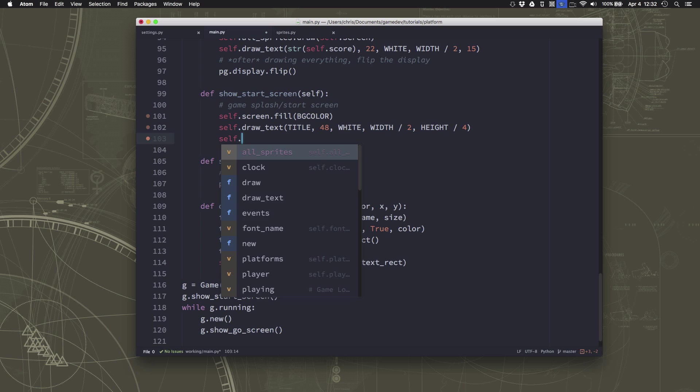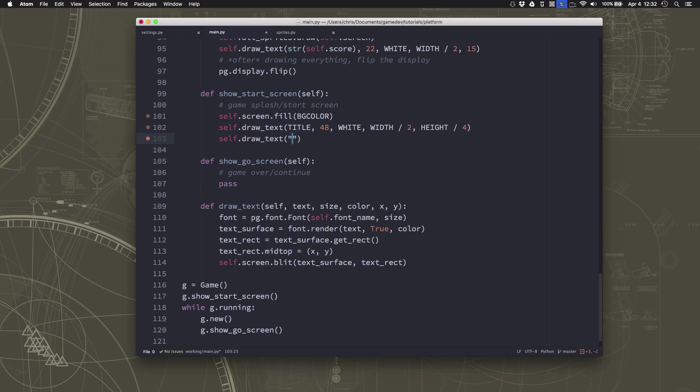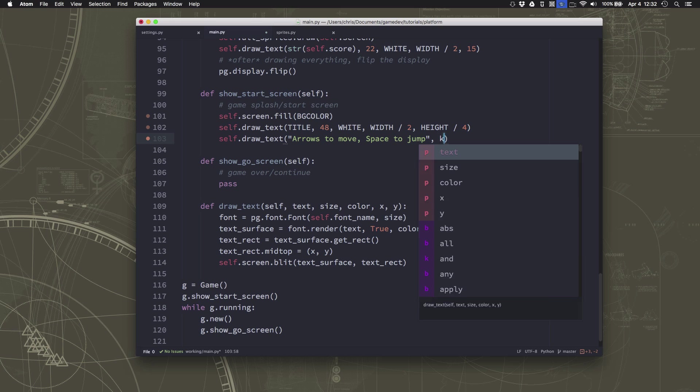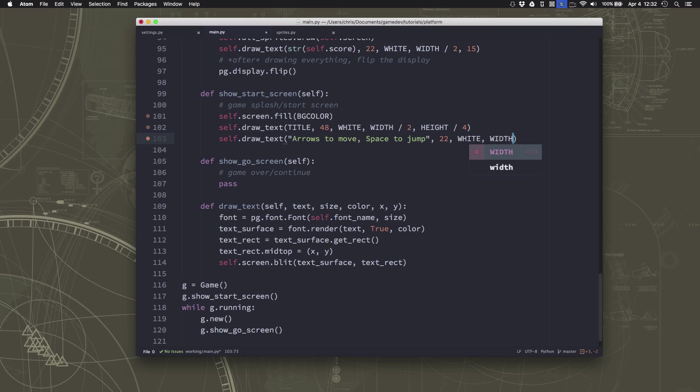Then I want to give a little bit of instructions. So arrows to move, and space to jump, just so the players know what the controls are when the game first starts up. And we'll center it horizontally, and we'll center it vertically.